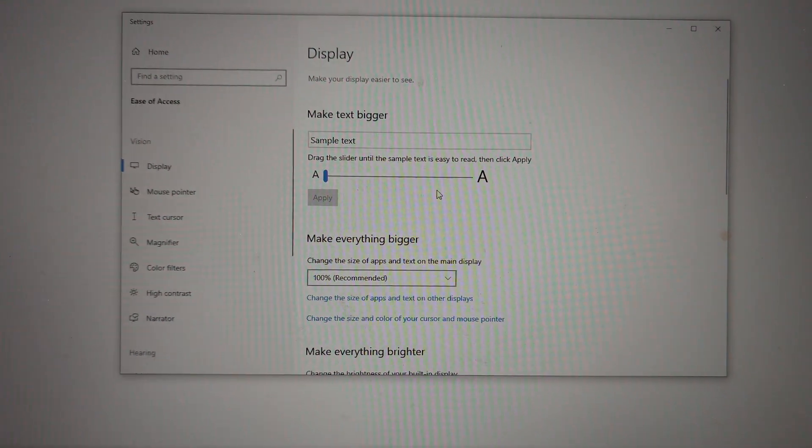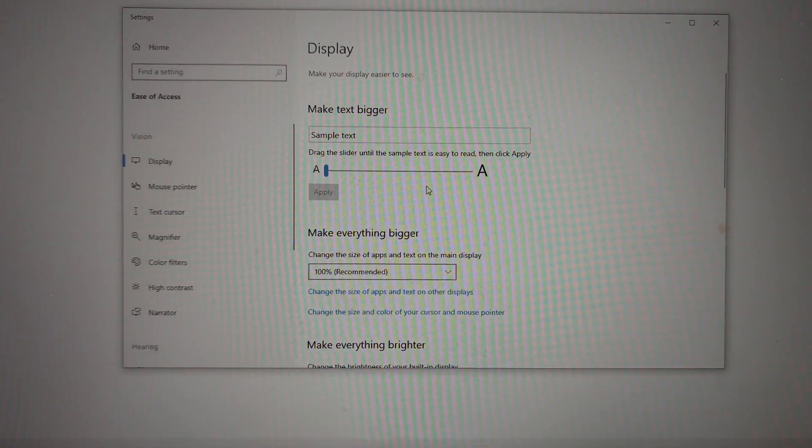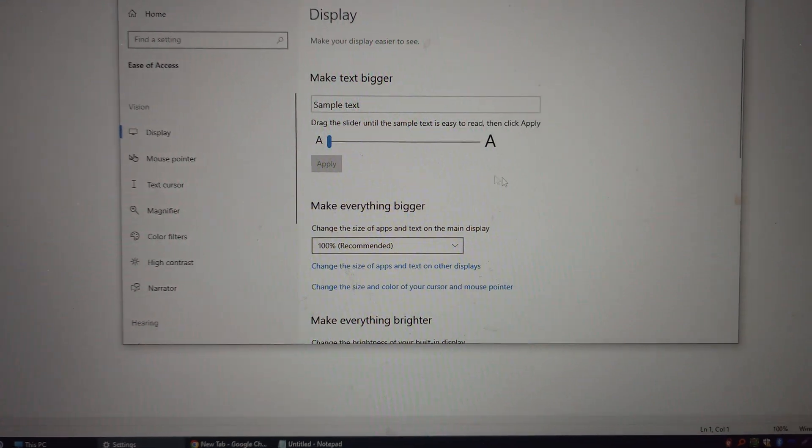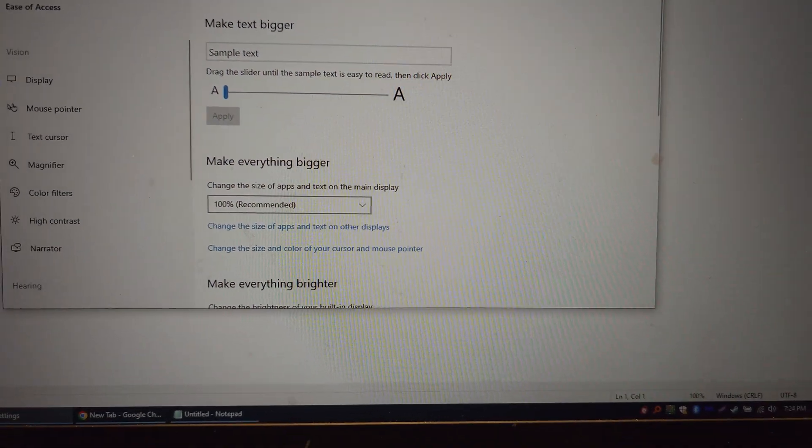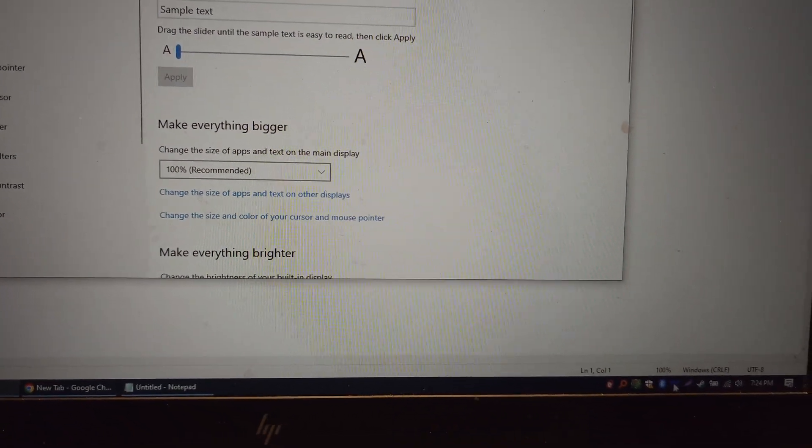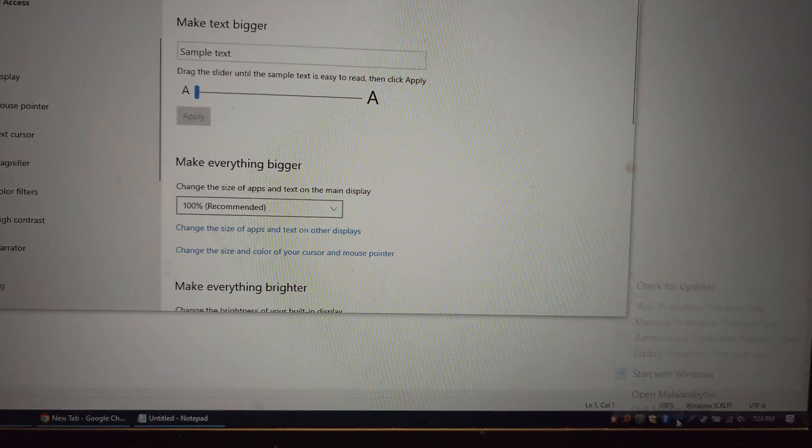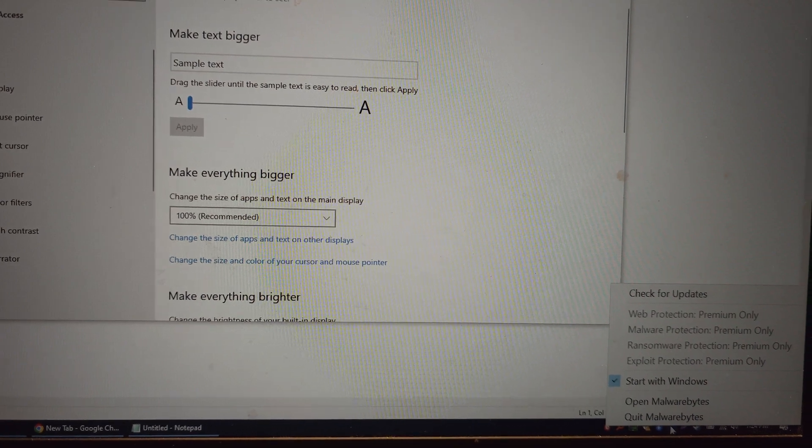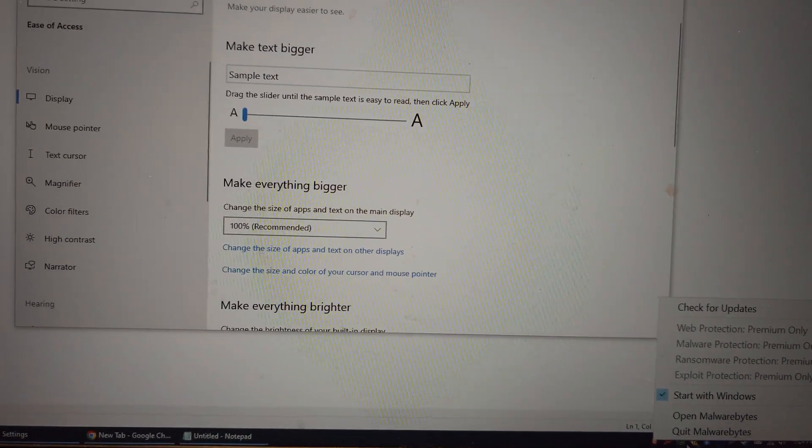However, it seems unfortunately I don't have an image of how it looked like before, but I noticed that one of the apps that's still open, Malwarebytes here, the text is still very large. You see that? That's how it used to be.